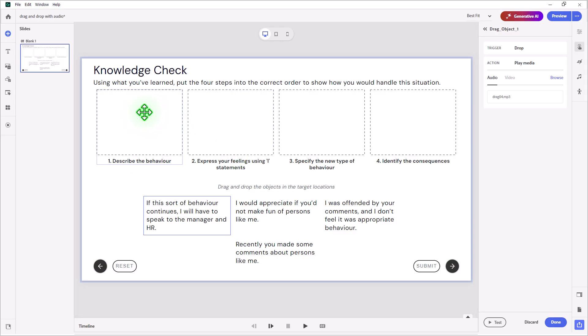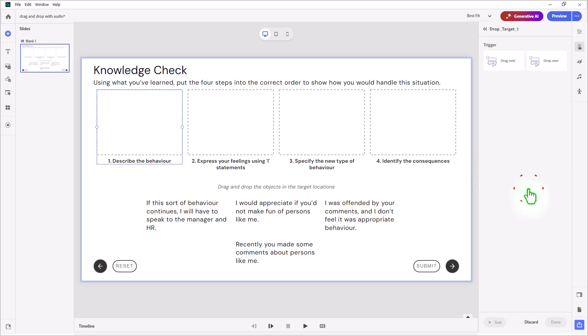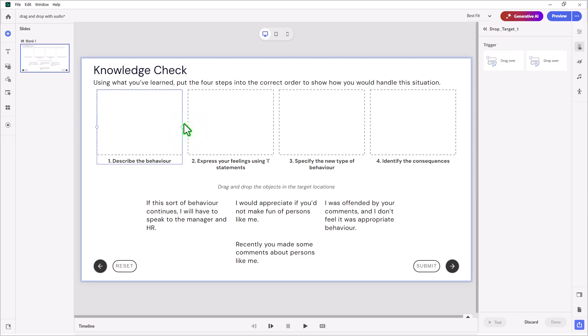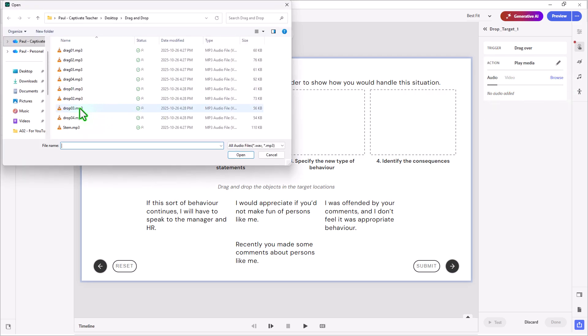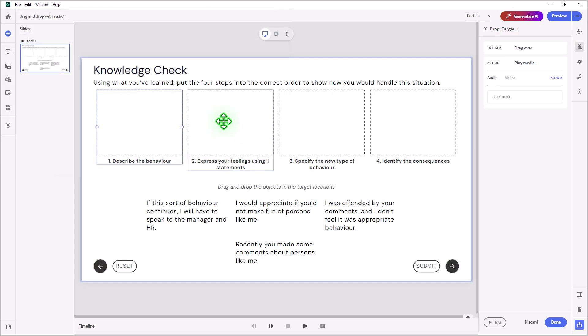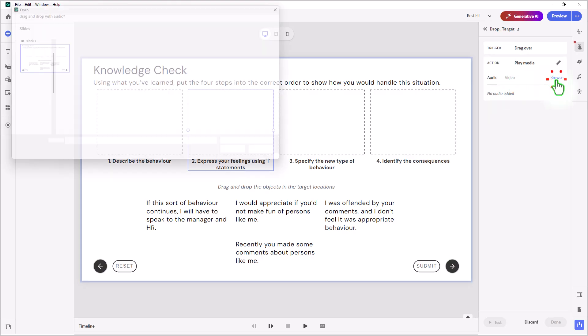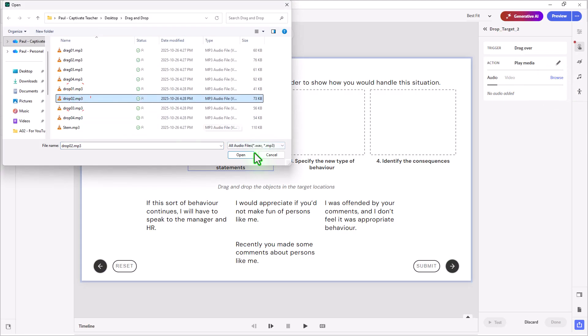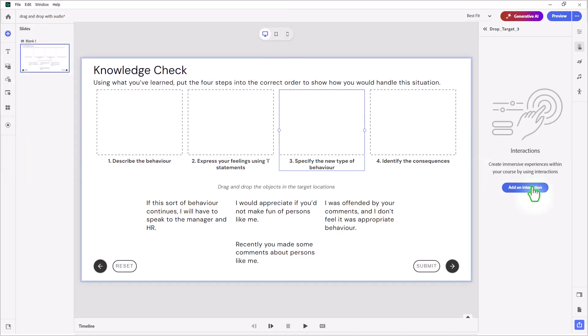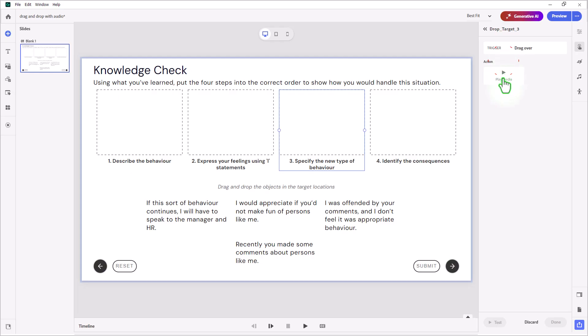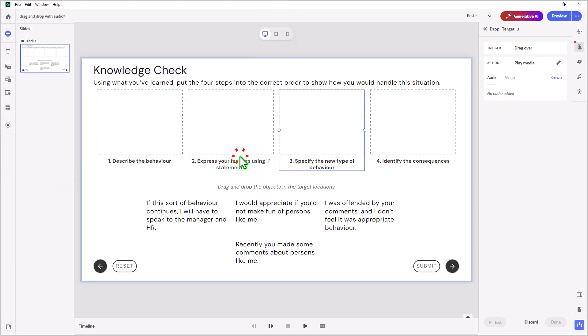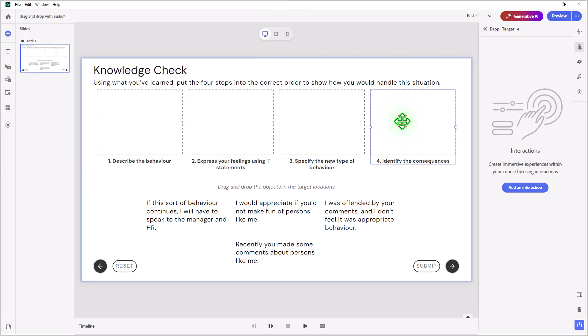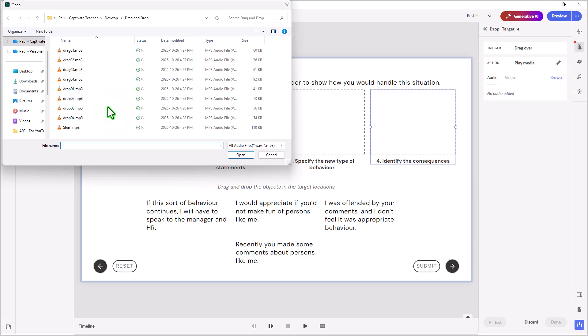Now I'm going to choose the drop targets. For describe the behavior, we'll add an interaction. When we drag over and hold it there, we'll hear a preview of what this item is. So click on drag over, play media, browse, and that's going to be drop 01. I'll do the same thing for all four drop targets—drop 02, drop 03, and drop 04—each with a drag over interaction that plays media when you hover over them.